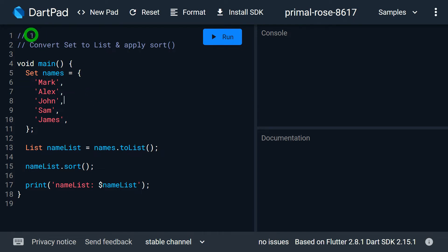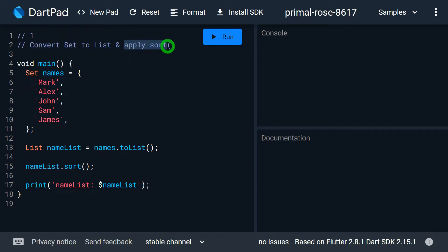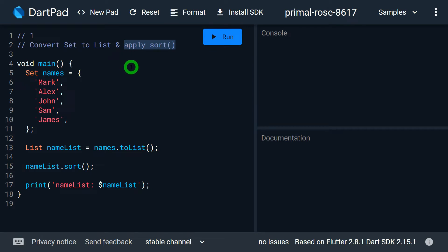The first technique is very simple: convert your set values to list values and then apply the sort function on the list values. This technique is a kind of adjustment. Let's understand this with an example.